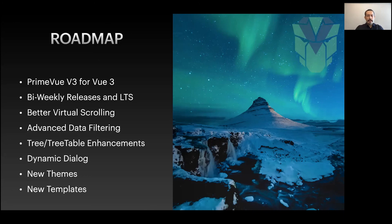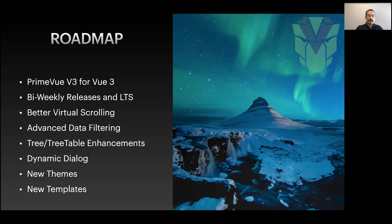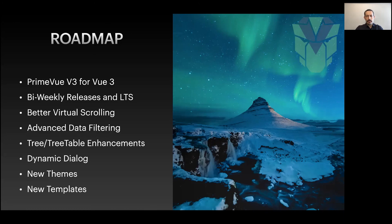Dynamic Dialog will allow you to embed any component inside with dynamic loading. There will be new themes and templates. Don't be surprised if you see the mimic of your favorite CSS library implemented as a theme in PrimeVue, just like the Bootstrap theme which doesn't use Bootstrap but mimics it. There will be more templates - we have new templates for sibling projects and we'll port them to PrimeVue as well.